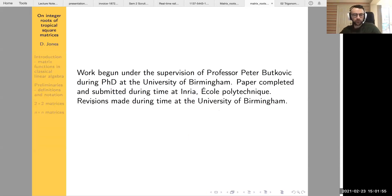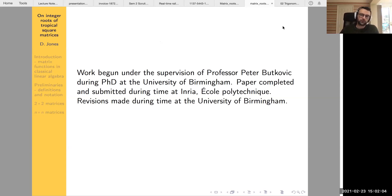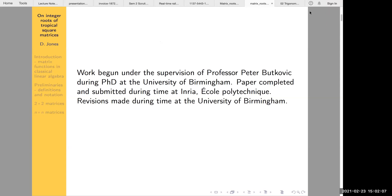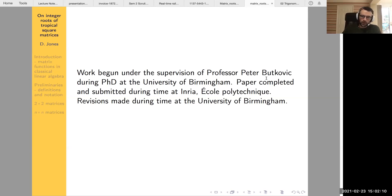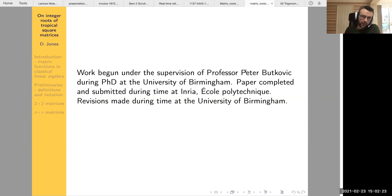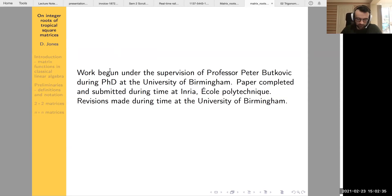Let's get started. A quick acknowledgement: I started this matrix root work during my PhD at Birmingham under Professor Peter Bukovic. Before the paper was finished, I went to do a postdoc at INRIA in Paris, where the paper was submitted. The revisions were made back here at the University of Birmingham, so this work was done under both institutions.